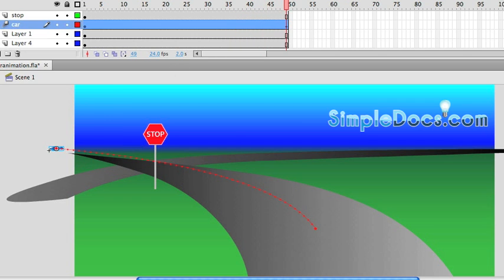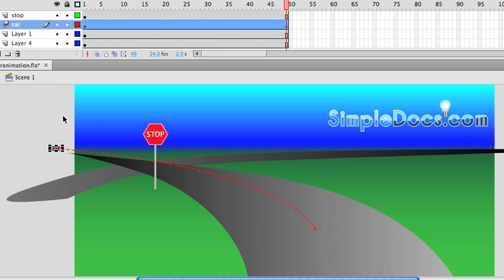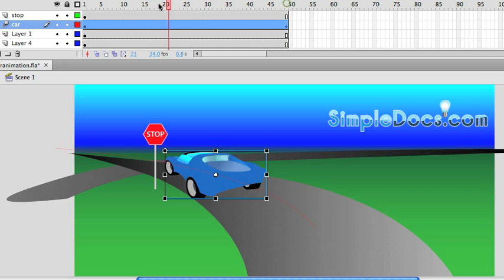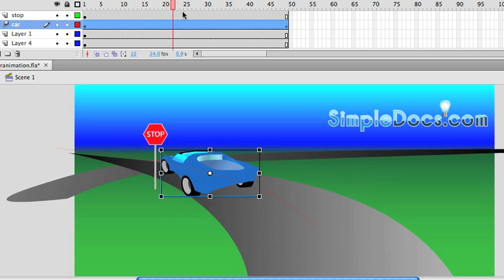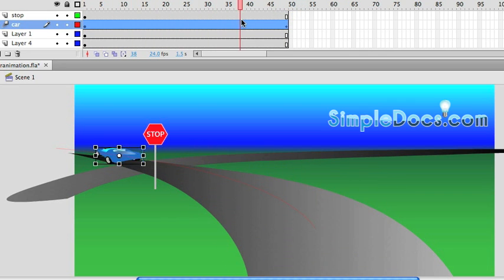The car is a little flat, so I'm just going to bring it in a little bit, like that. And that looks better.